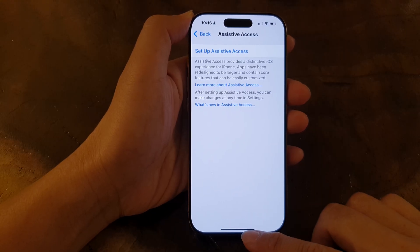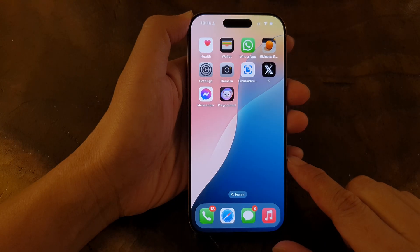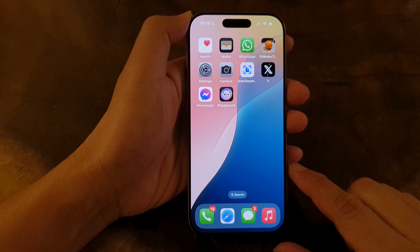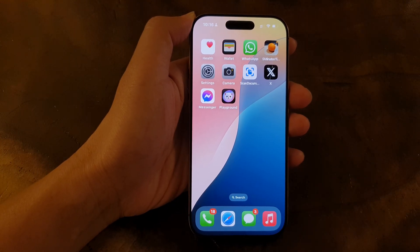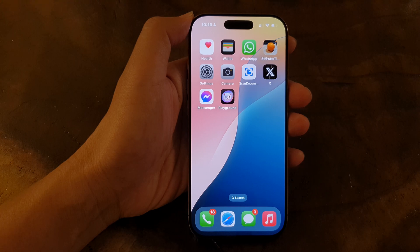Finally, you can swipe up to return back to the home screen. Thank you for watching this video. Please like and subscribe to my channel for more videos.